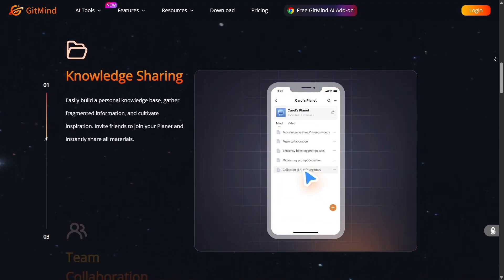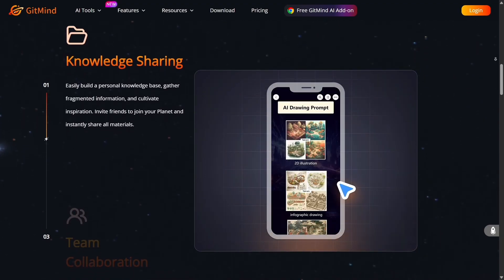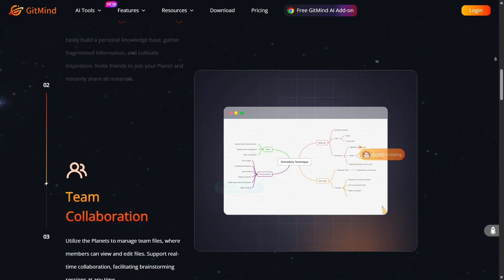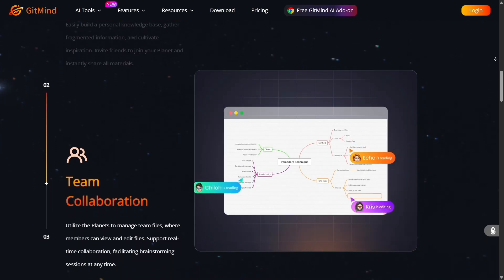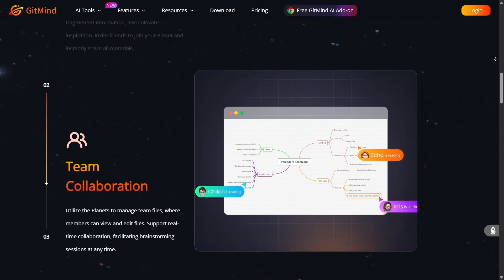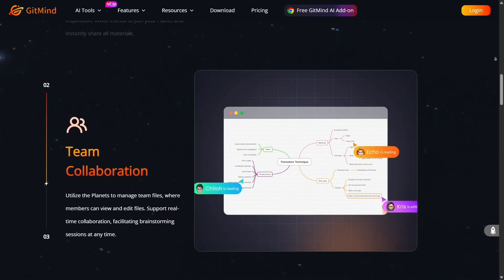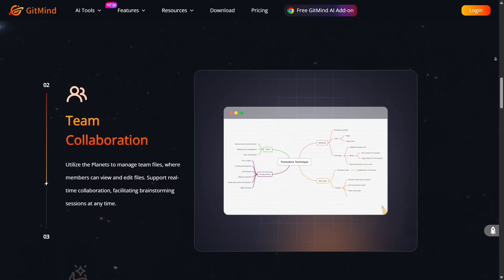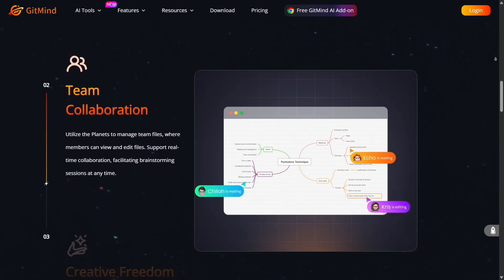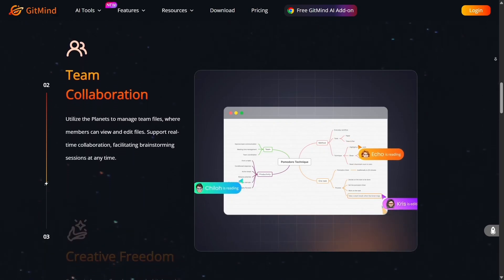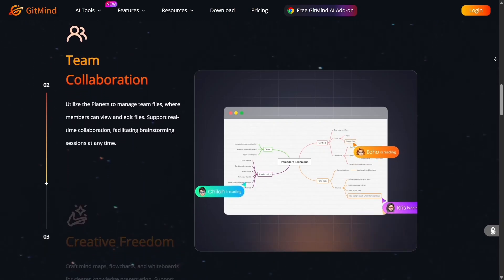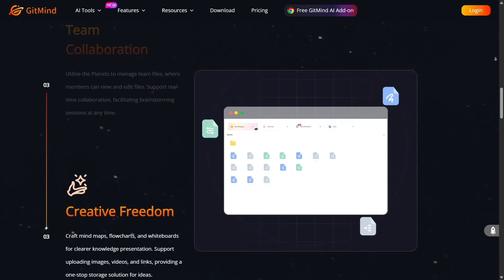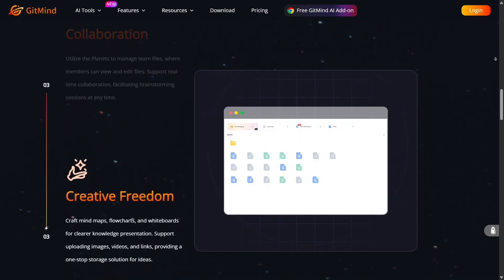On the visual and design side, Gitmind doesn't skimp. You get attractive templates, themes, and a pleasing UI. Creating presentation-ready maps and exporting to high-resolution images or PDFs becomes seamless. It's not just functional, it's enjoyable to use.